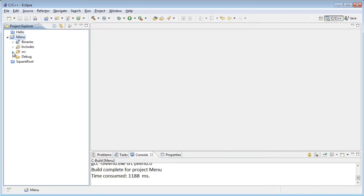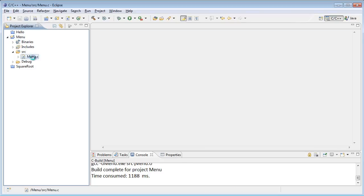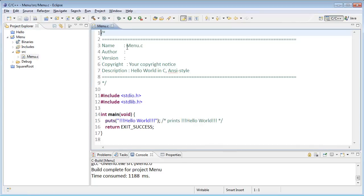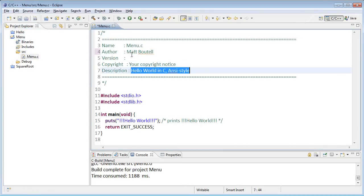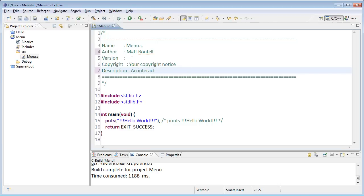Take the project, go in the source folder, and grab Menu.C. Add my name as the author and give a brief comment here saying what we're going to be doing. So this is an interactive menu to show output for various shapes.